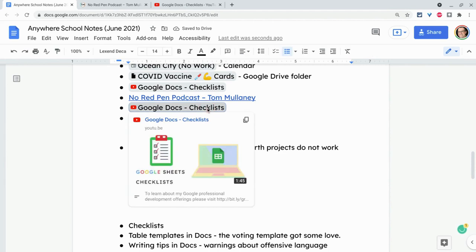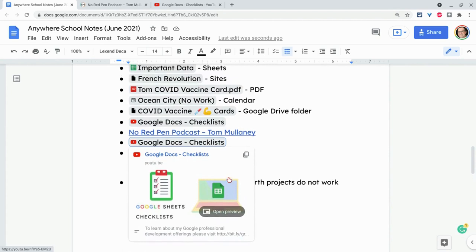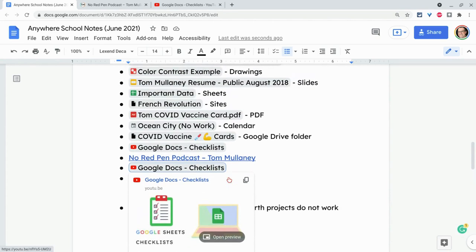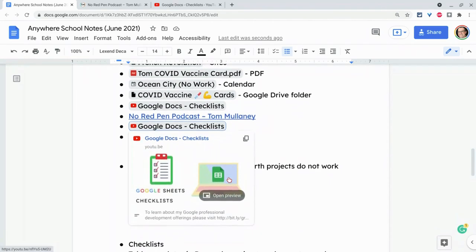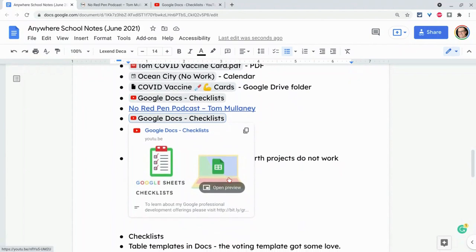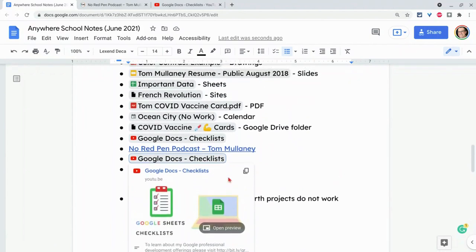And with that smart chip, I do get the open preview, which I love in Google Docs. And that's not for all of these things. It's just docs, slides, and YouTube videos right now. But we are getting there and I think it's getting better and better.